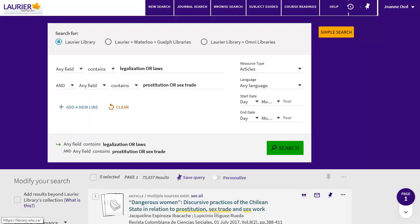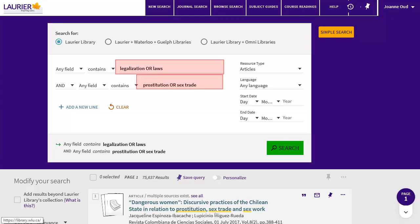In Advanced Search, I can add alternate words for my main search concepts. Put alternate words in the same search box, separated by OR. I'll type Legalization or Laws in the first box and Prostitution or Sex Trade in the second. This search will give me a lot more results.